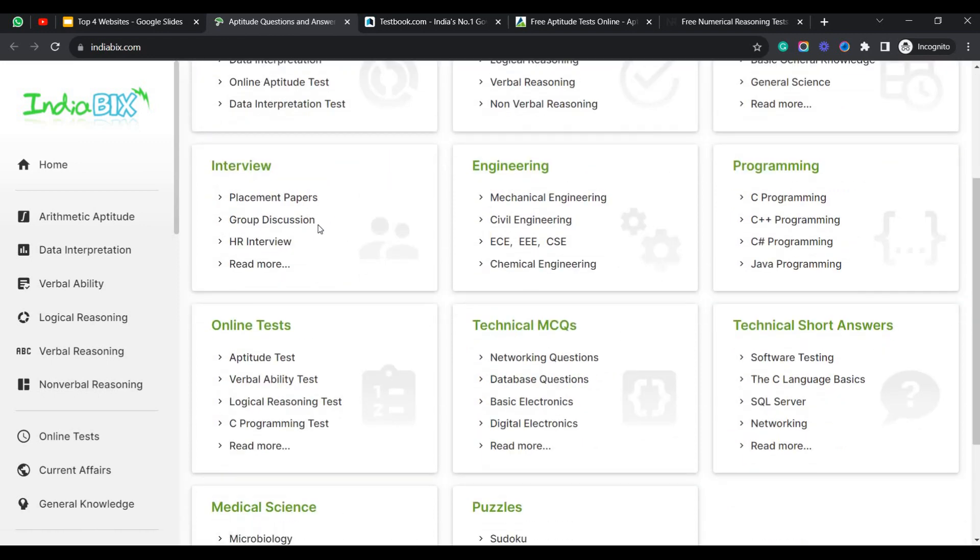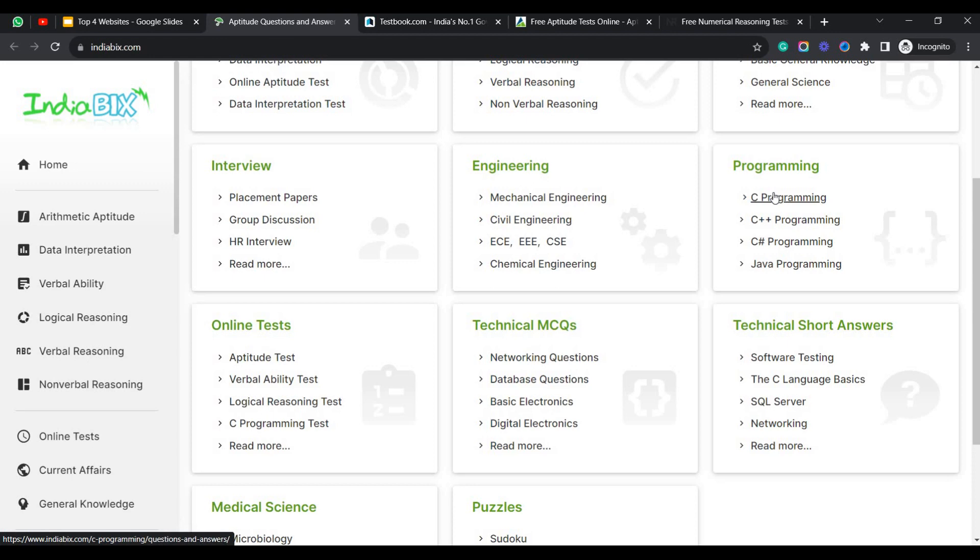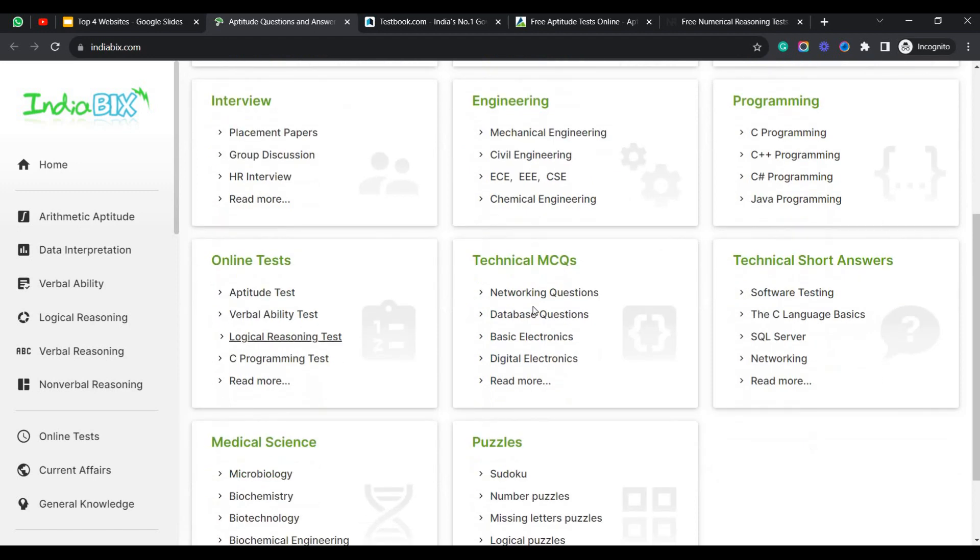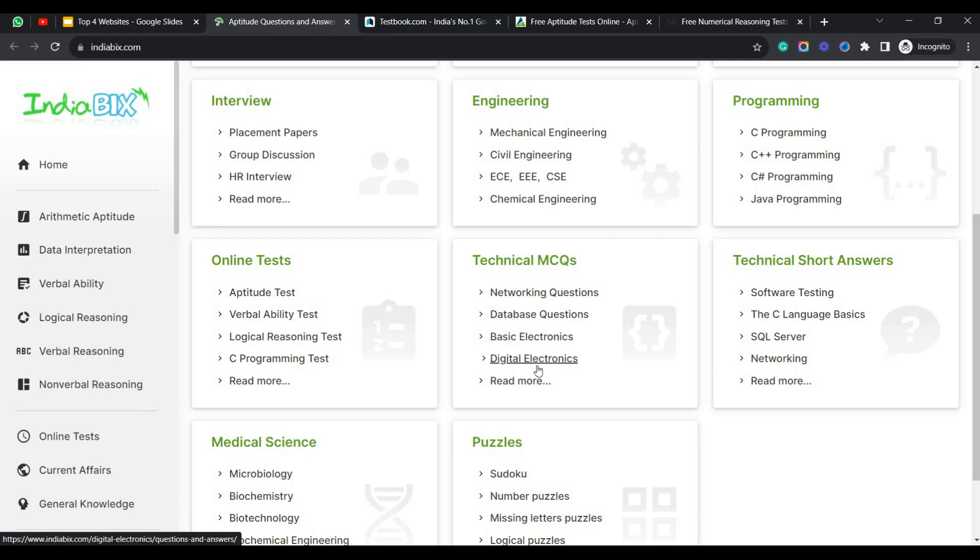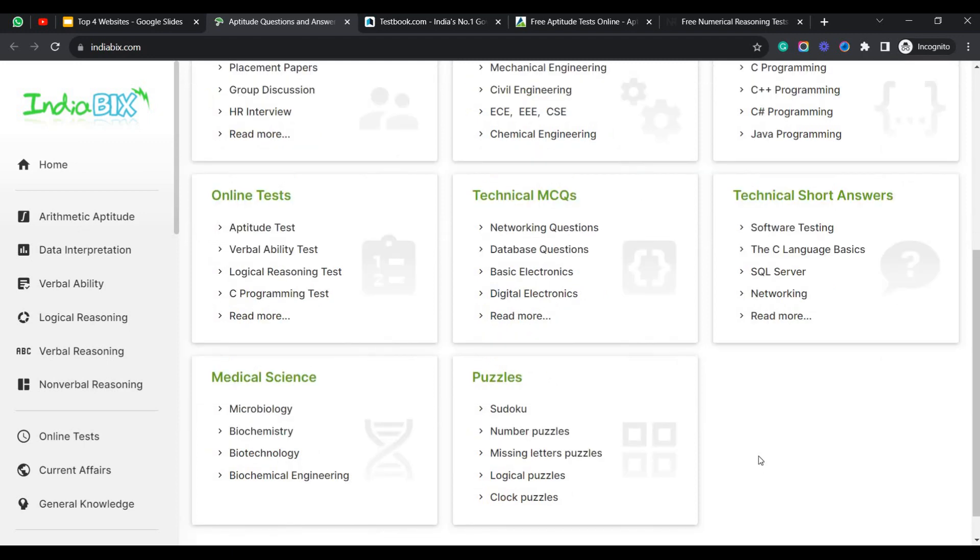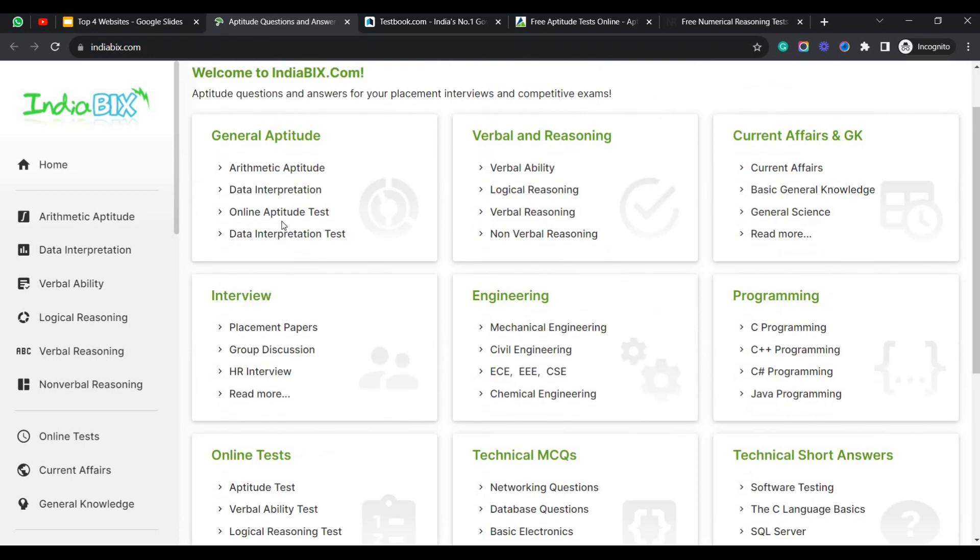Coming to the preparation, they have provided the most useful preparation tips here, like how to clear your HR interviews, how to prepare for your group discussions, and coming to the engineering section. Every branch is covered, so in case if you want to prepare for your environment or any GATE exams, you can find the questions here. Programming questions are also there. I felt much better when I was practicing the programs on this website. Coming to the online test, here you can see that every segment has been given as an online test here. You can use that.